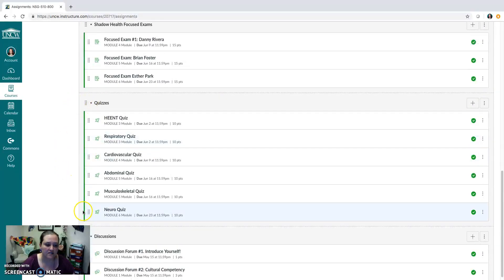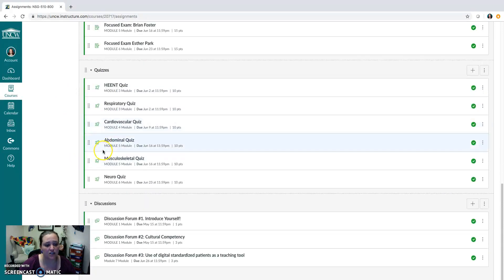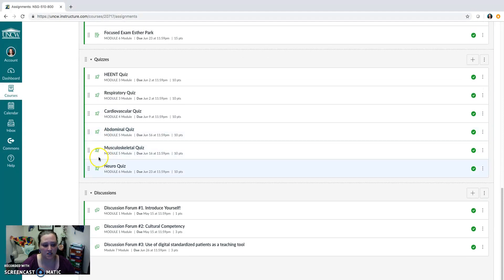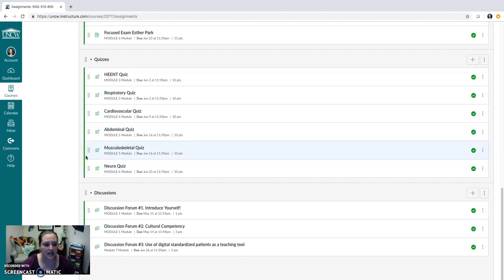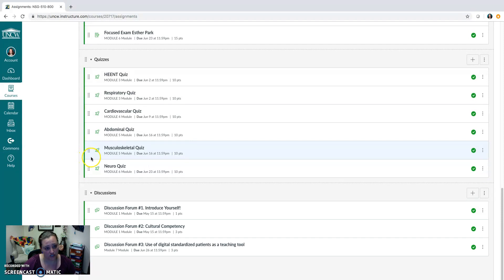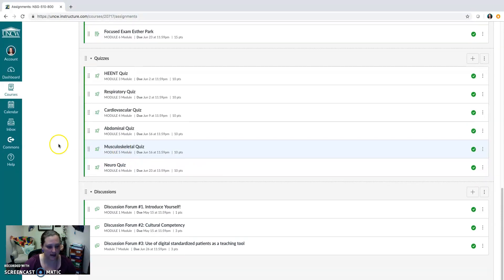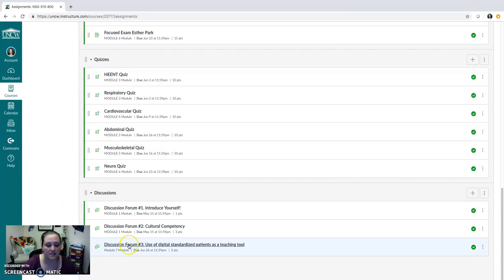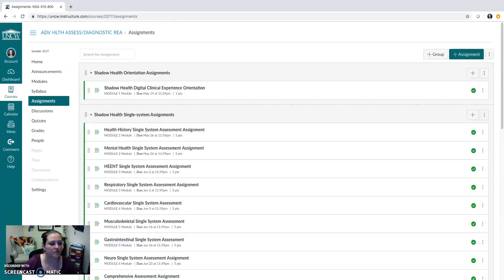You also have quizzes that you will complete over the course of the seven weeks. An HEENT quiz, Respiratory, Cardiovascular, Abdominal, Musculoskeletal, and Neuro. Again, these quizzes will be focused on differential diagnosis and clinical reasoning as well as physical exam. And then last, you have three discussions. The last discussion is the final week, the final module, and the first two discussions are in the first week, in the first module.